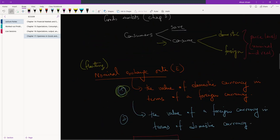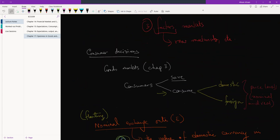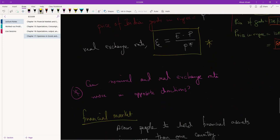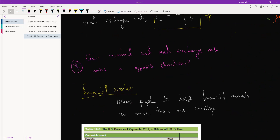When we were talking about the goods market, the only difference from chapter three after introducing openness was that consumers had an extra decision to make — whether to buy domestic or foreign goods. Similarly, when looking at the financial market, openness allows people to hold financial assets in more than one country. In a closed economy, a citizen of Bangladesh can only buy stocks and bonds in Bangladesh, but with openness, people can trade all over the world.